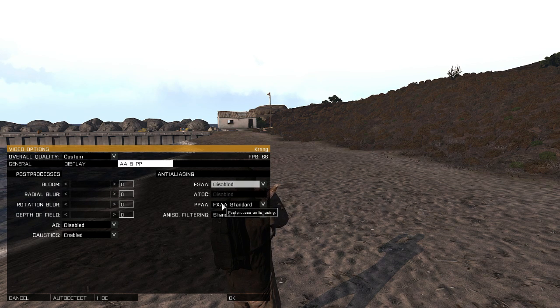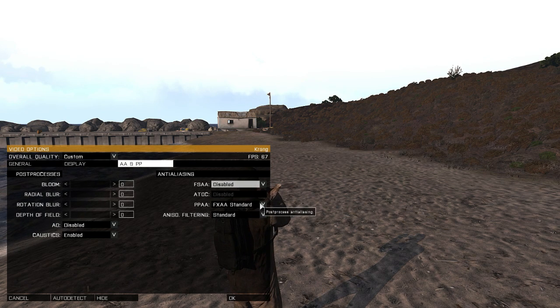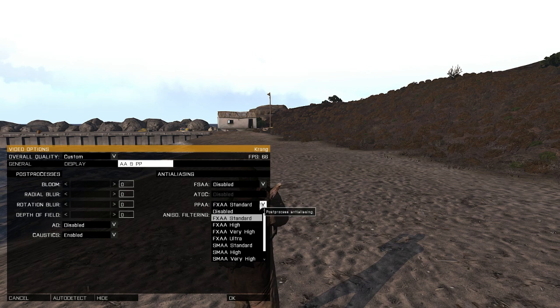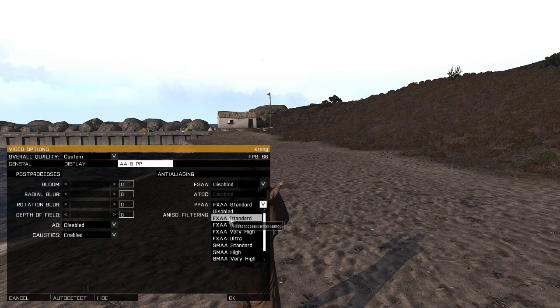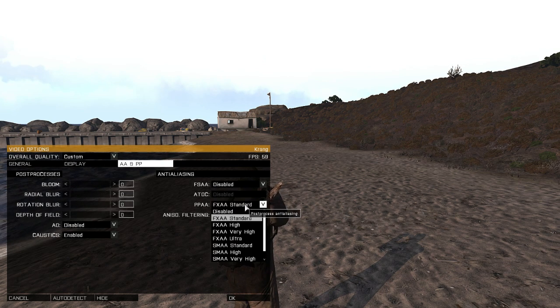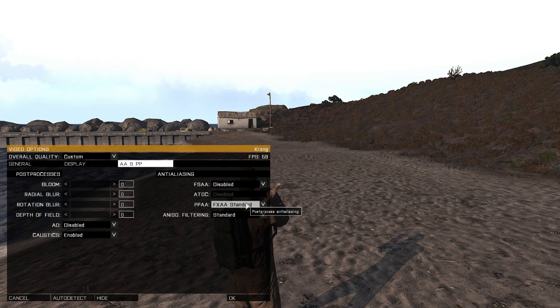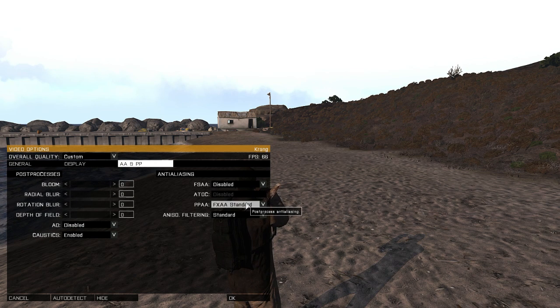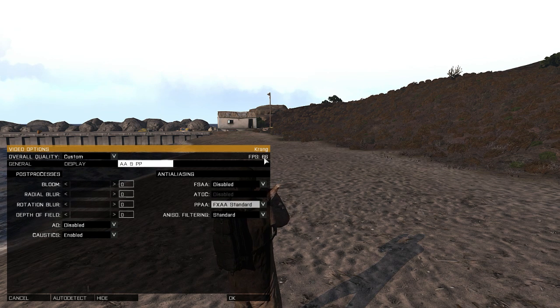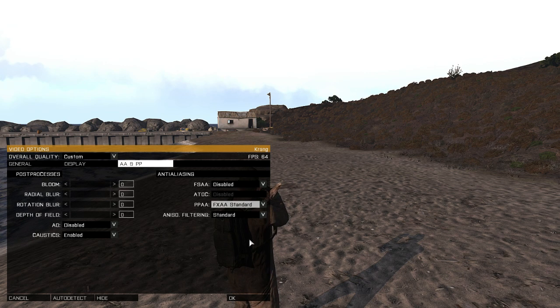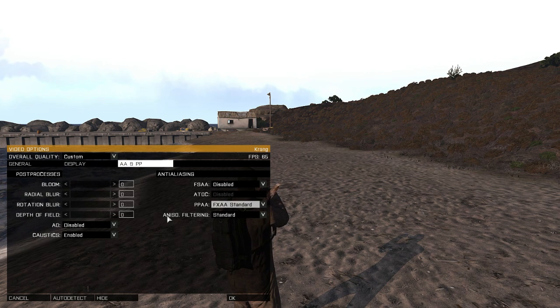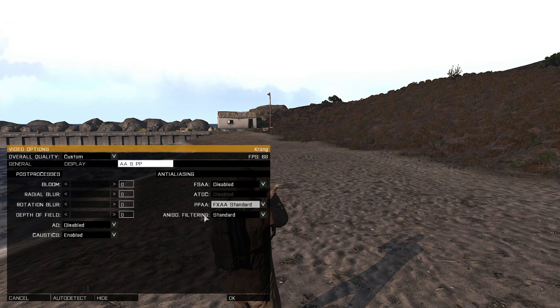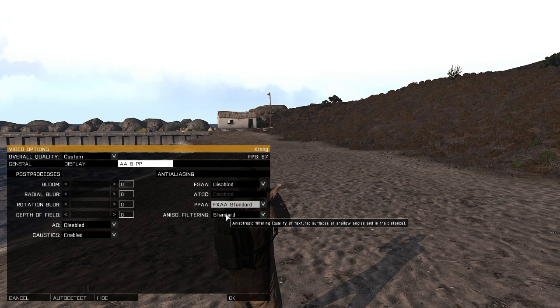PPAA - post-processing anti-aliasing. I keep mine at FXAA standard because that's how it looks the best and gives me the most FPS.